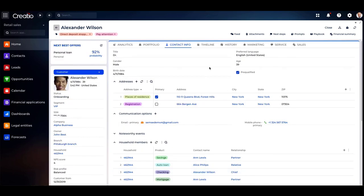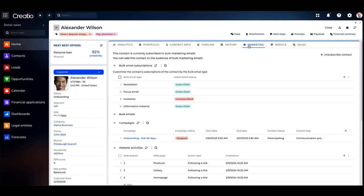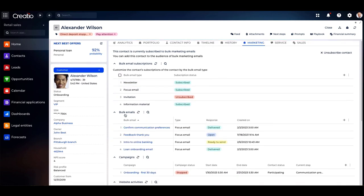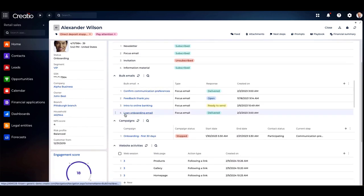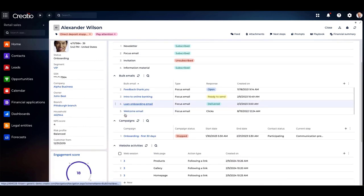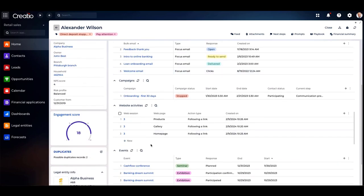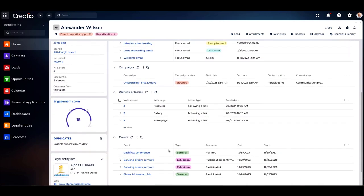On the marketing tab, you can discover Alex's email subscriptions, recent interactions, campaign engagement, website activities, and event participation.